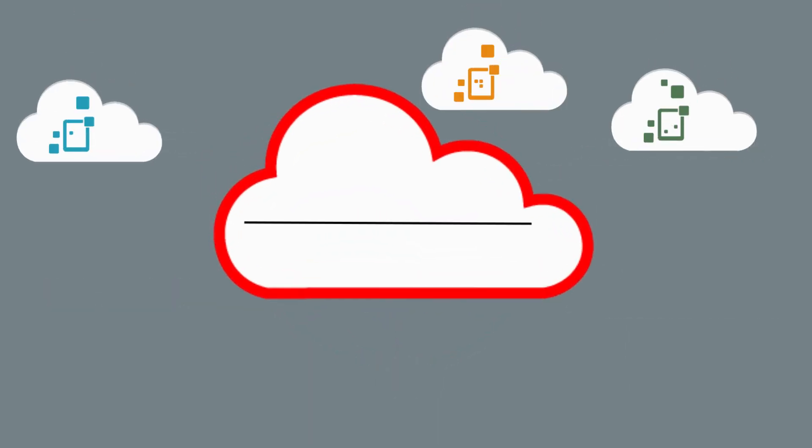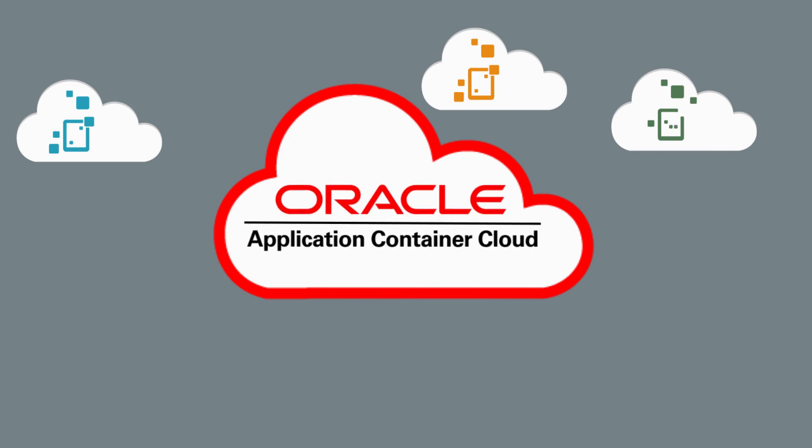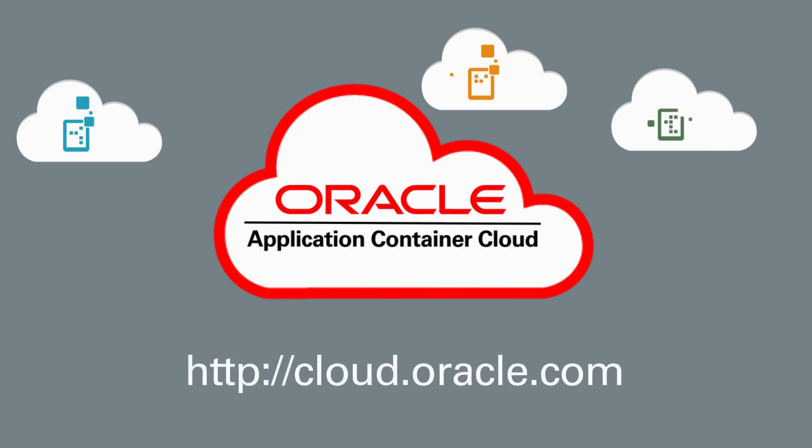Enjoy app freedom and cloud flexibility with Oracle Application Container Cloud Service. To learn more, visit cloud.oracle.com